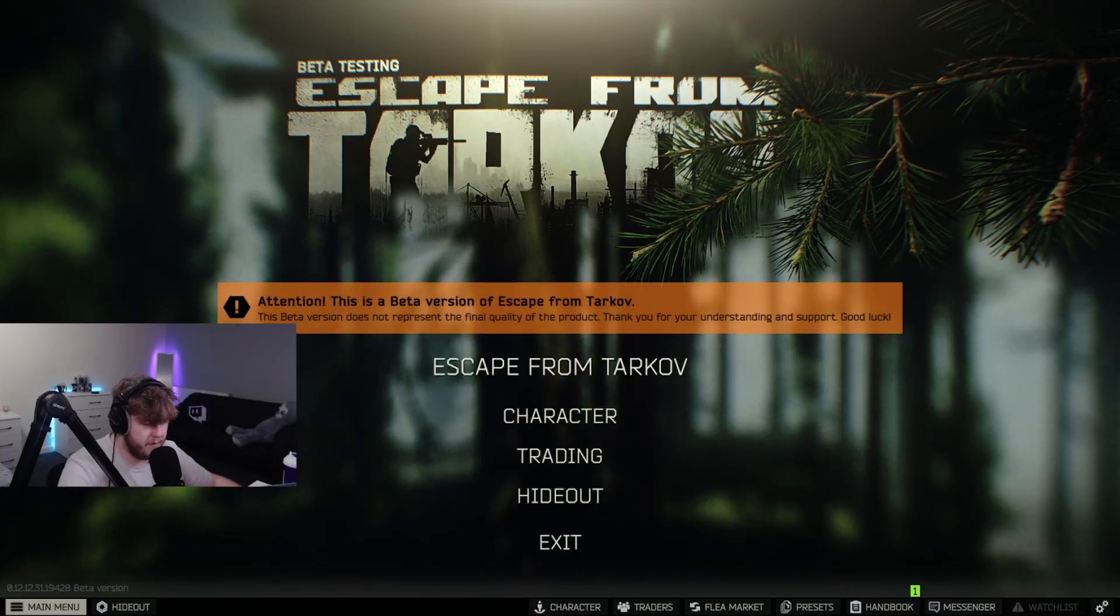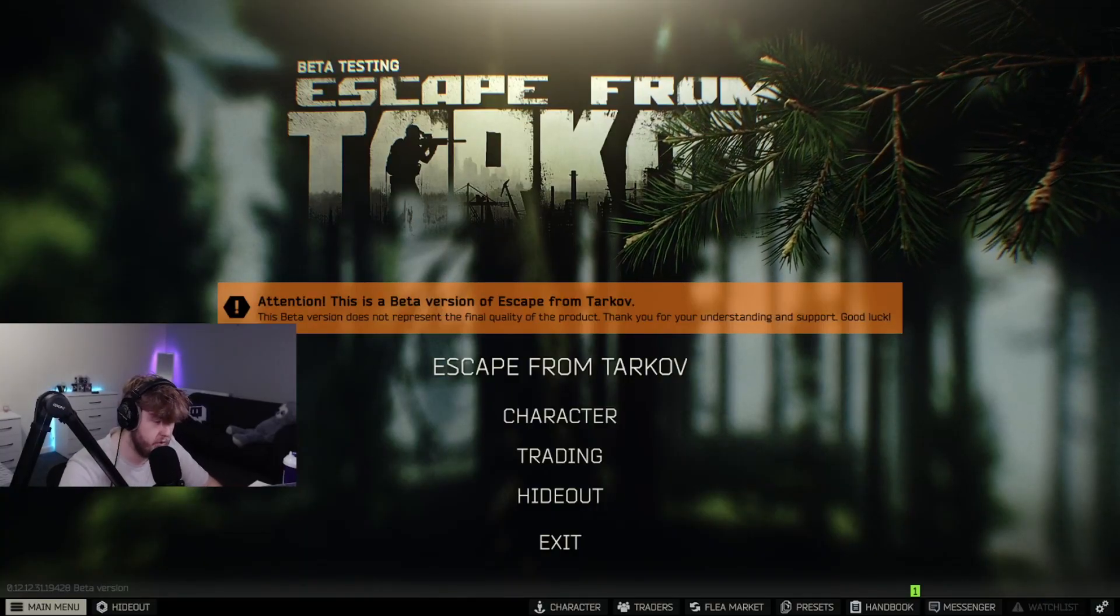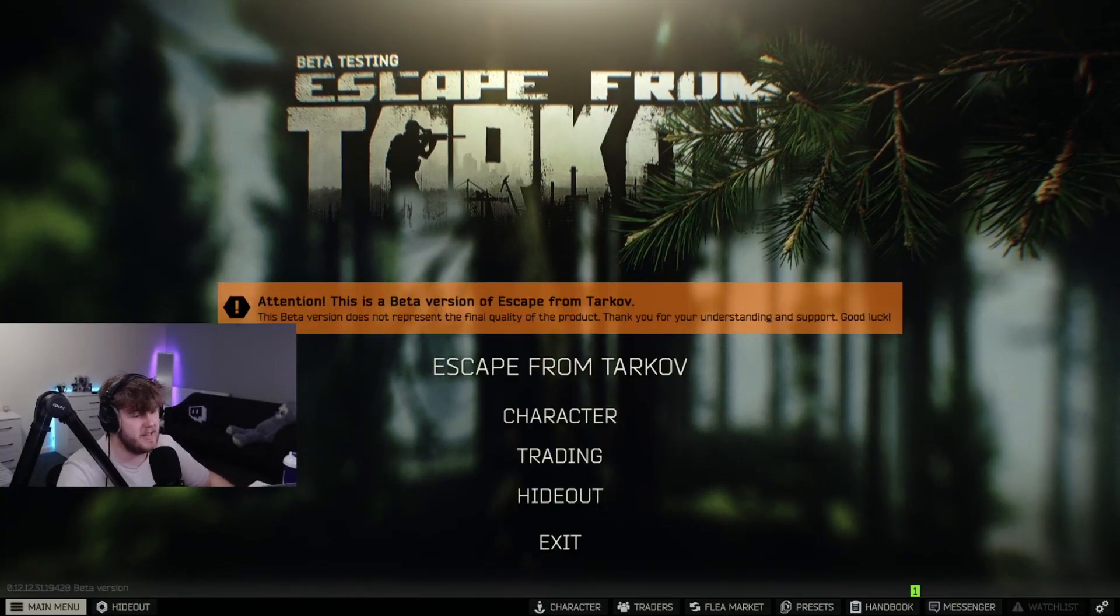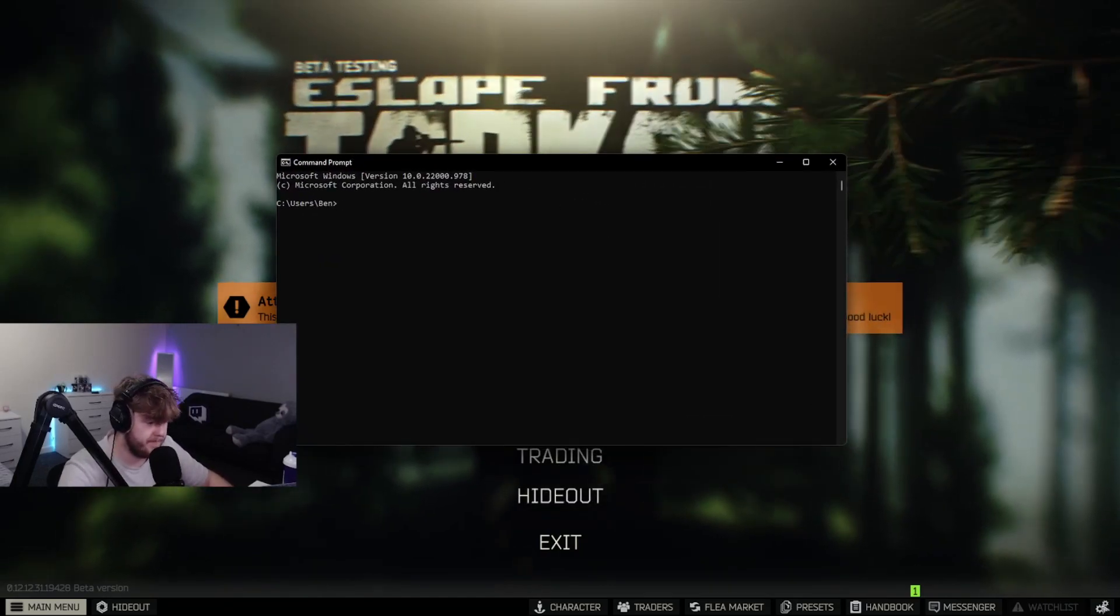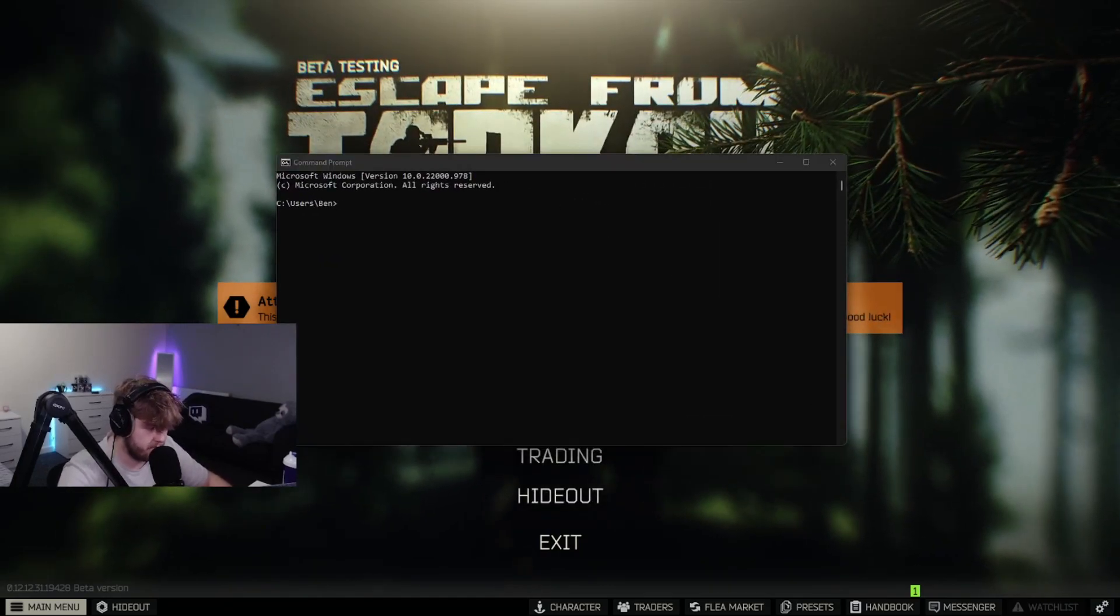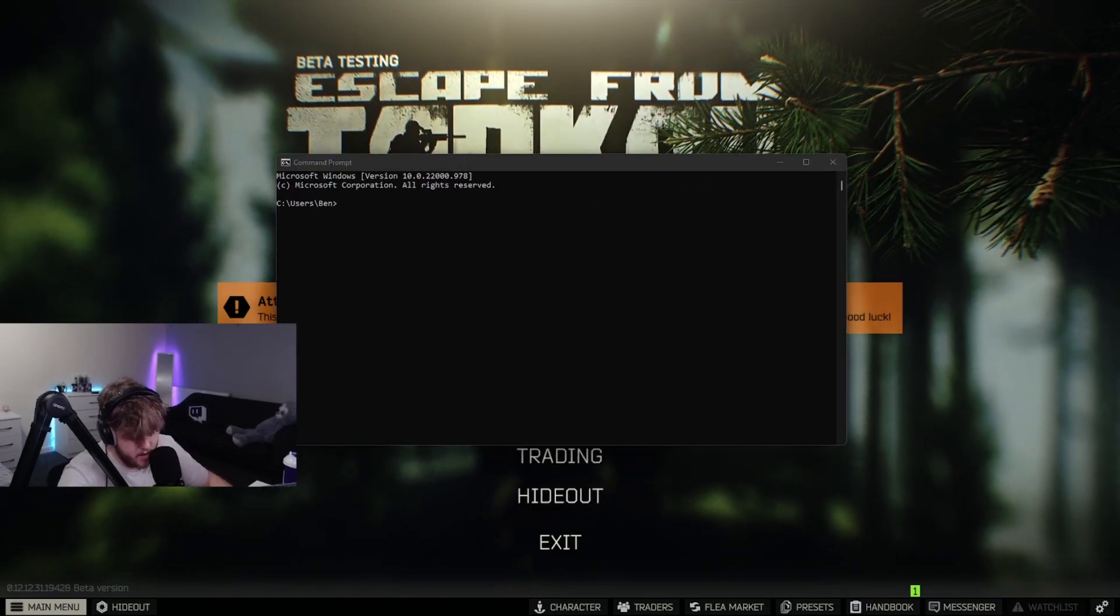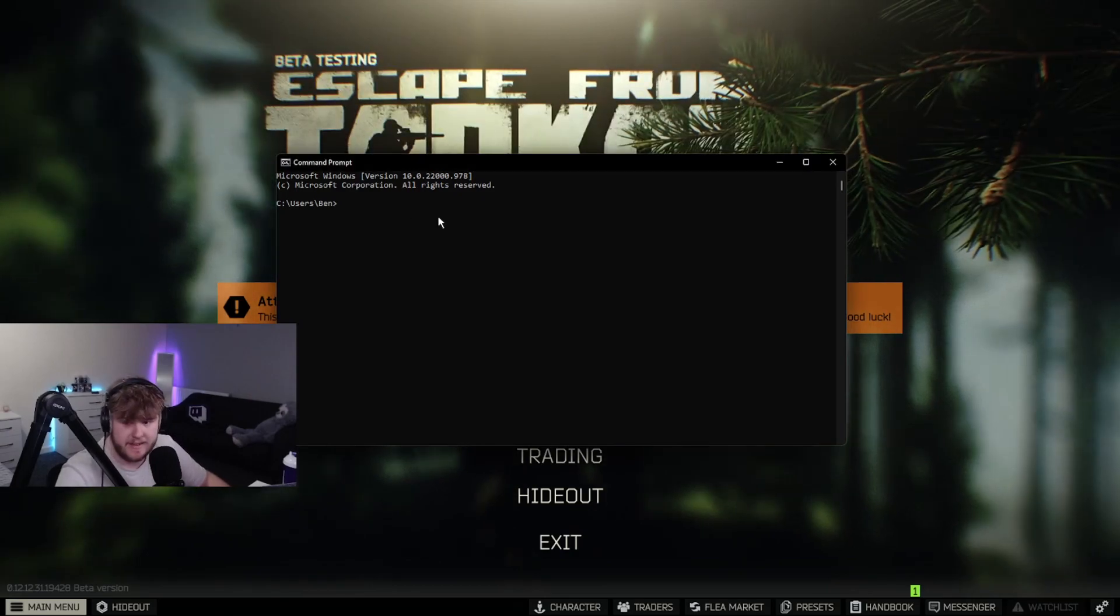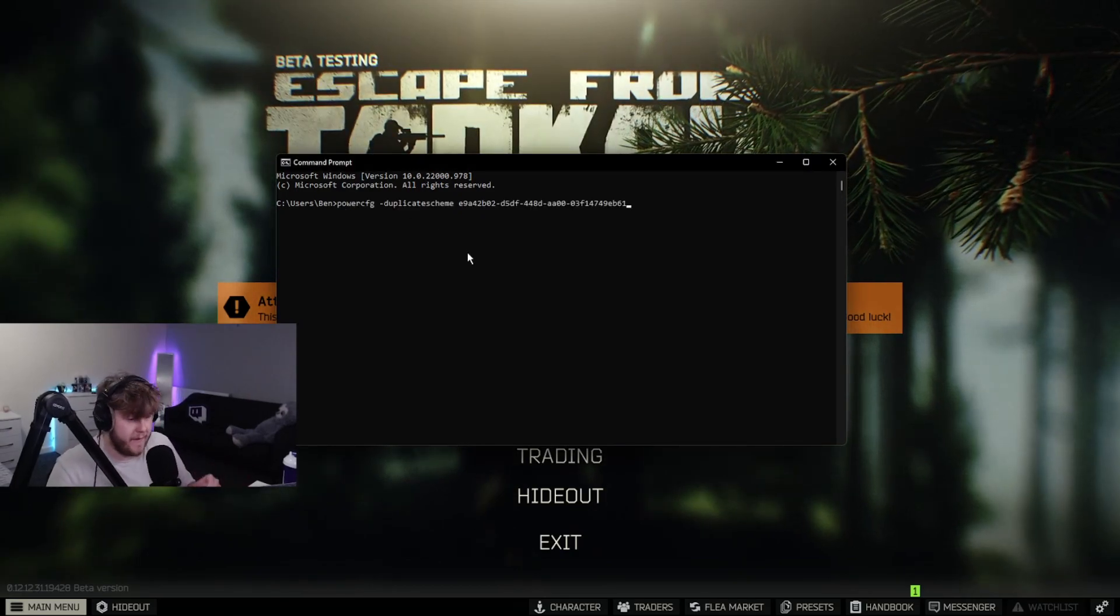First of all, we're going to start with a few things outside of the game. First thing I recommend you do is open up CMD. In CMD, post this command - I will link it in the first line of the description. This allows for ultimate power mode.